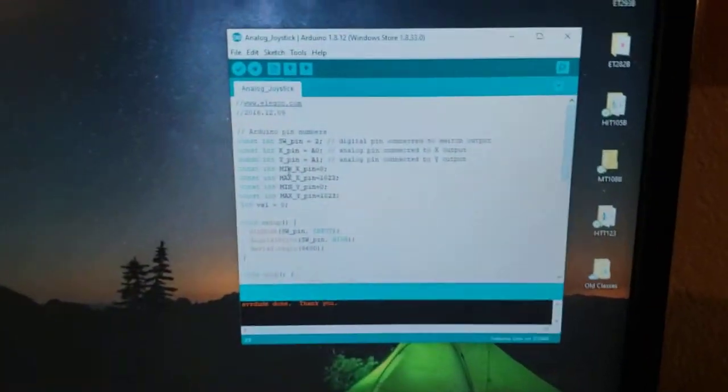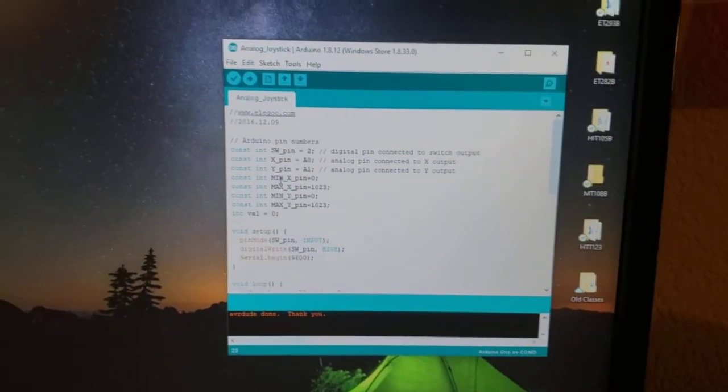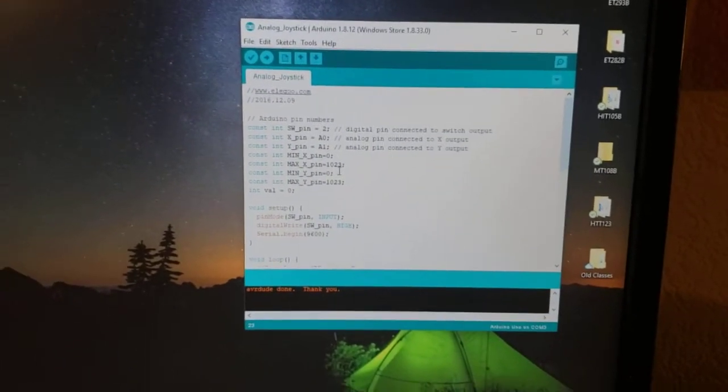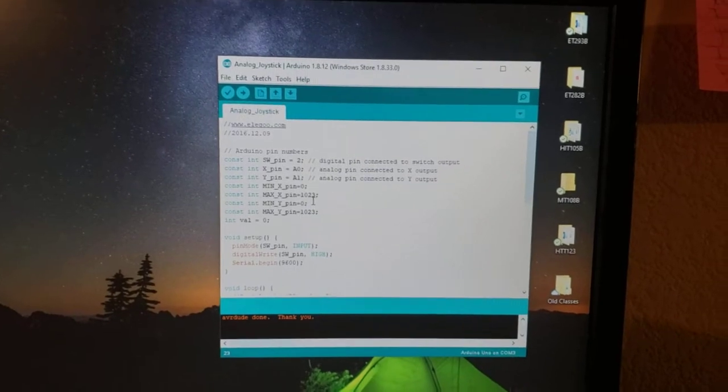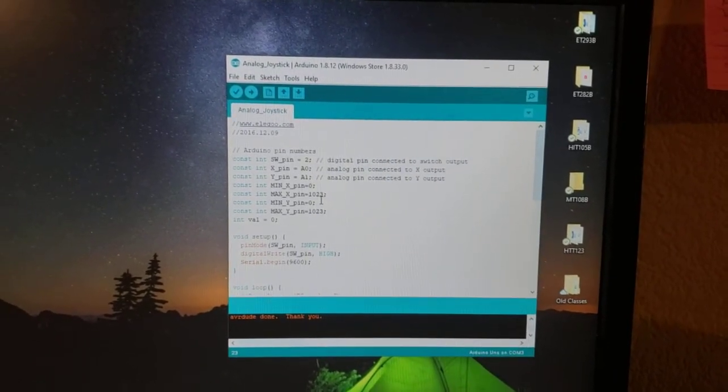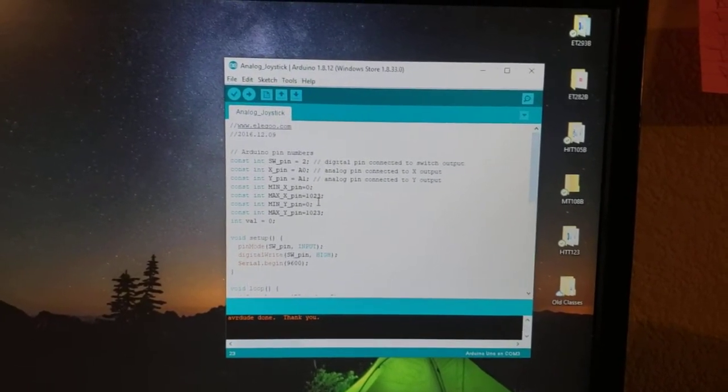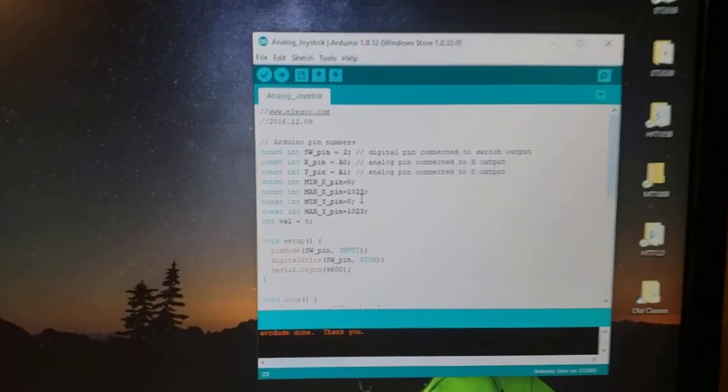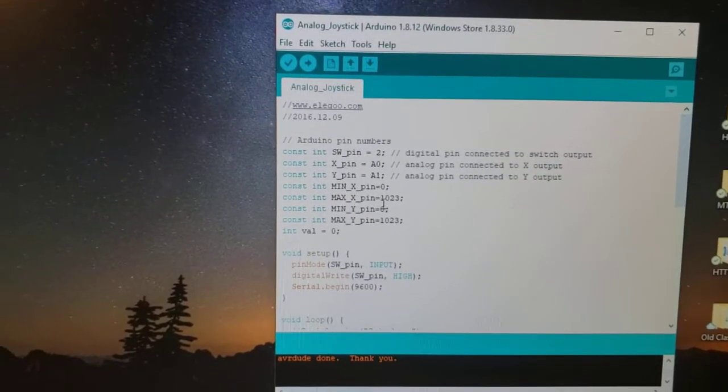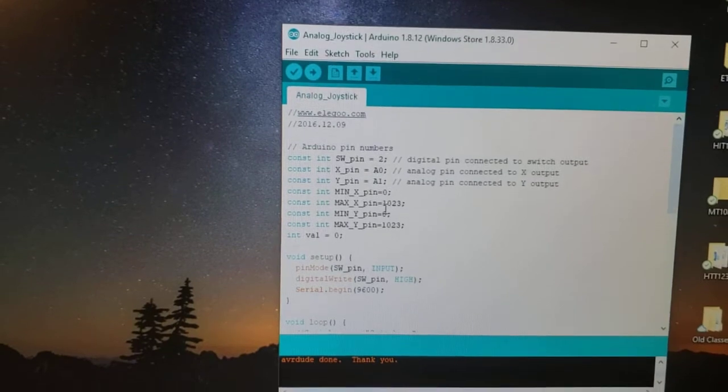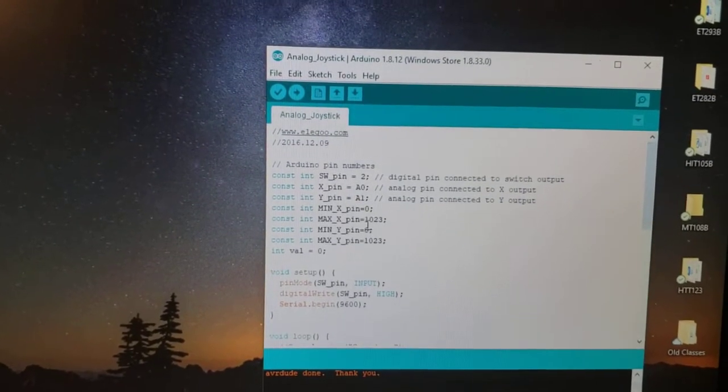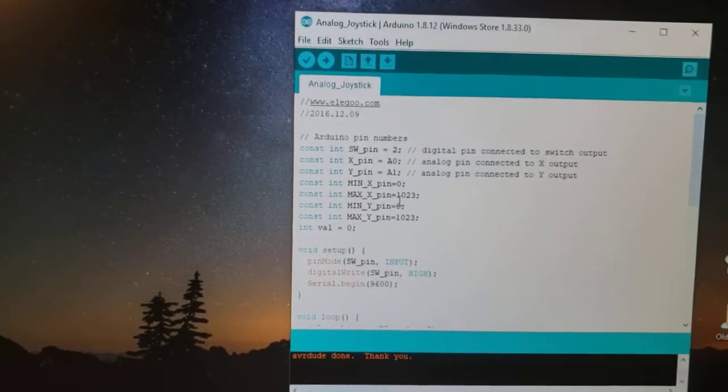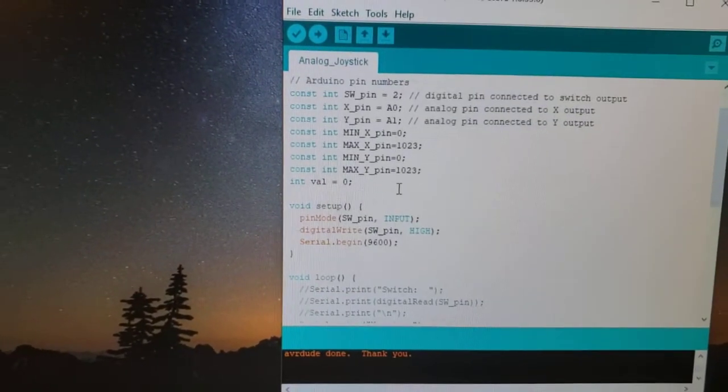So if we get into the program here, we are asked to switch the values from negative 1,000 to 1,000, switching from left to right or up to down. And I accomplished this by adding constant integers of min and max for the pins equaling 0 to 1023, what they would be reading out without modification.